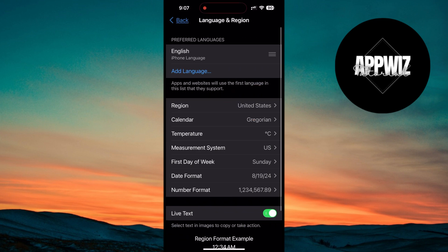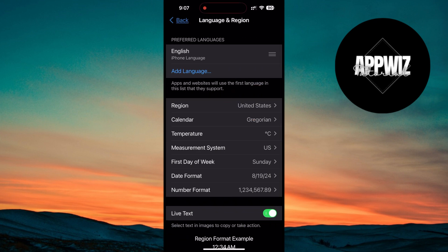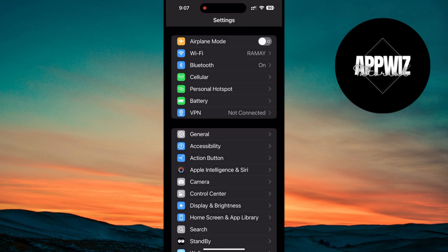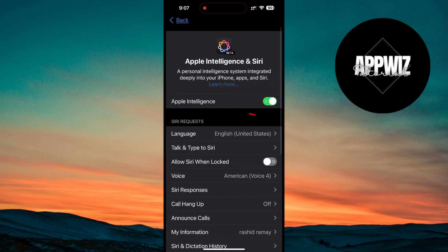Also, don't forget to change your Siri language to English, United States. With these changes, you should now see the option to enable Apple Intelligence.